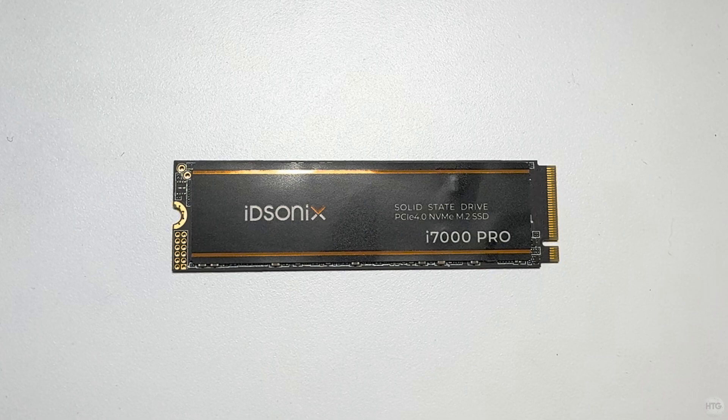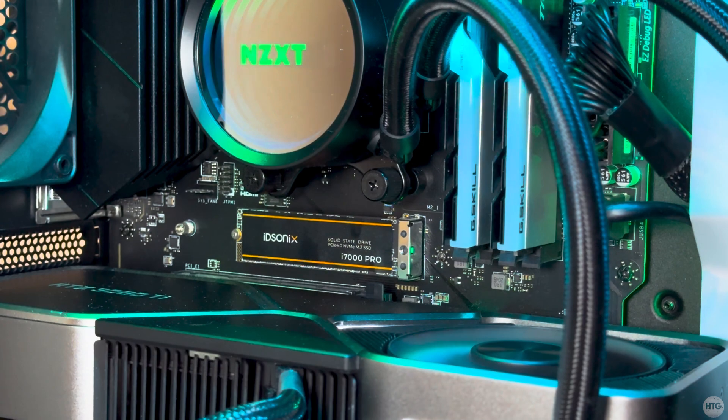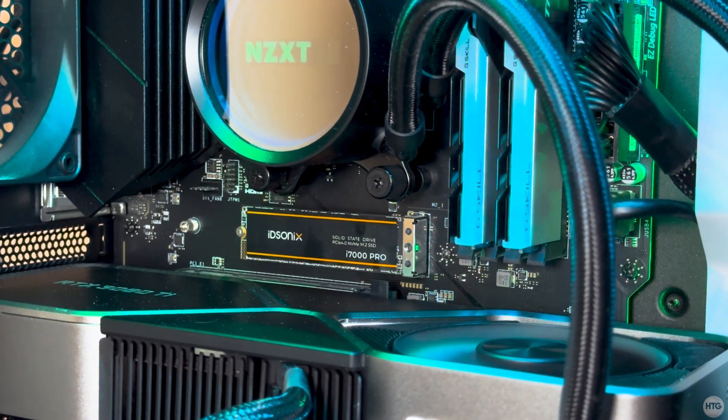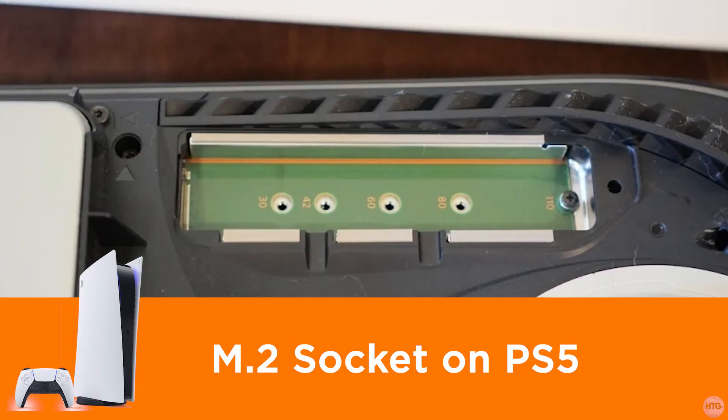The iDisonics i7000 Pro features a compact M.2 2280 form factor, making it compatible with a wide range of devices from desktops, laptops, and consoles.